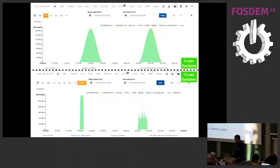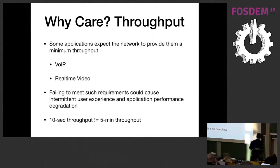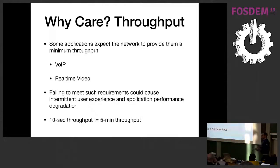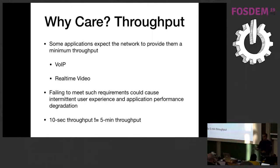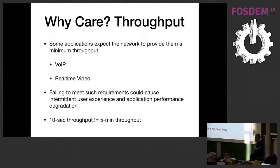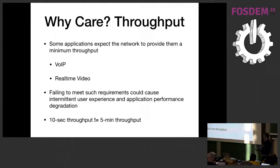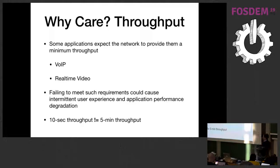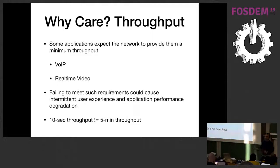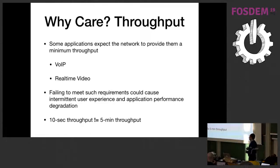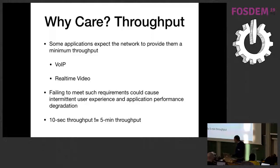So why should we care about this? There are many reasons. We should care about having high resolution to have a more accurate representation of the throughput received by applications that use the network. There are certain applications that are sensitive to throughput, for example VoIP calls or video streaming. This kind of application have certain requirements in terms of minimum throughput. If we can't guarantee this kind of throughput, then the user experience can worsen. The application performance can worsen. Being able to monitor the throughput in an accurate way can help you in improving or providing a good service for your applications.